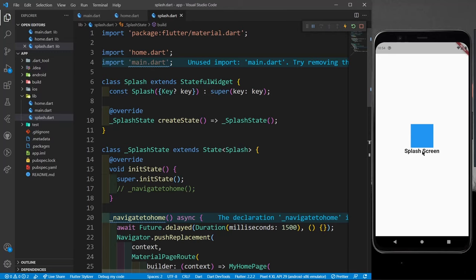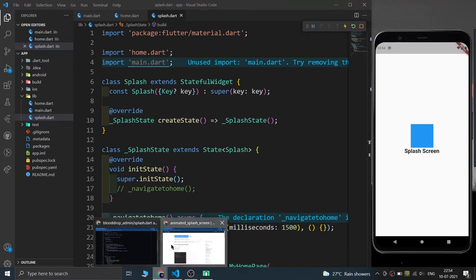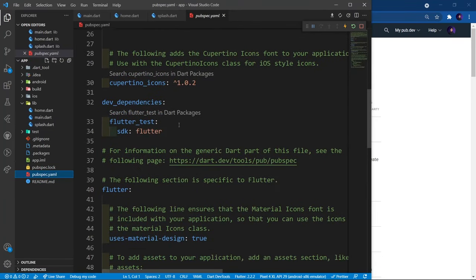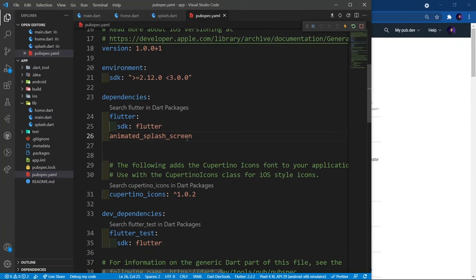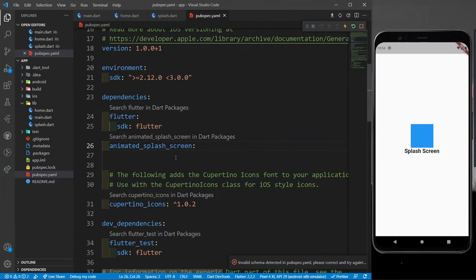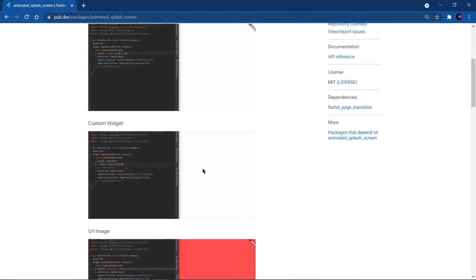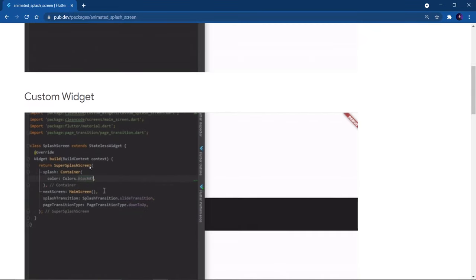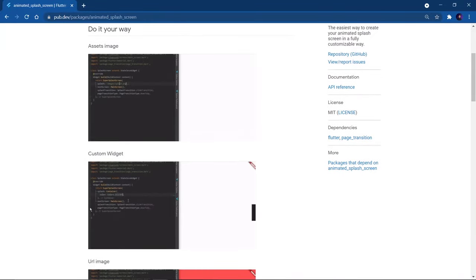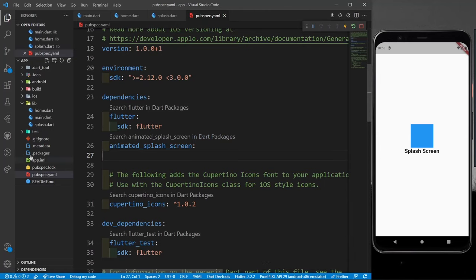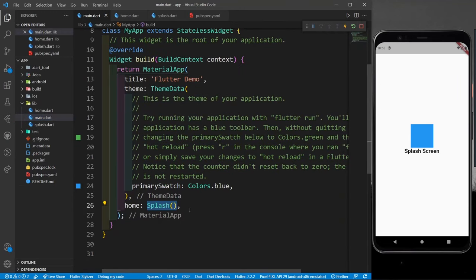Now let's use the animated_splash_screen package to add animations during navigation. I'll go to pub.dev, copy the package name, and paste it into pubspec.yaml under dependencies — make sure the indentation is correct or you'll get an error. Then I'll click the pub get button to download the package.